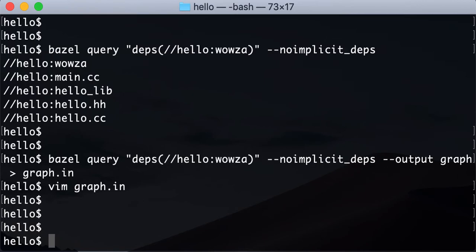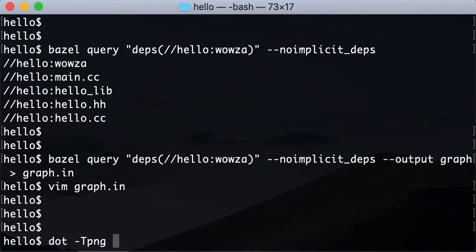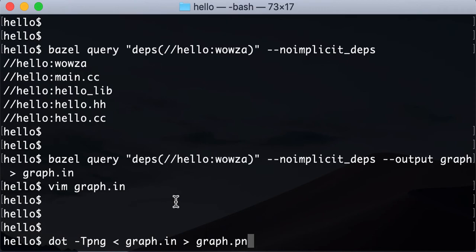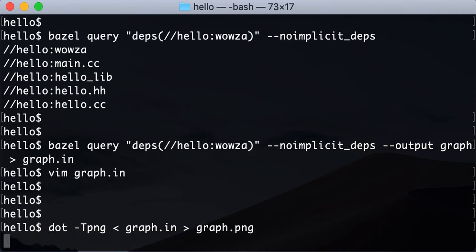So now the cool part. What you can do, there's this application called dot. Almost all the Linuxes have it, so you might not have to install it. But if you have to install it, you can just Google and see how to install it on your machine, but most machines have it. So then we can just process this. We'll process this file, the graph syntax file, and we're going to create a PNG file out of it with dot.